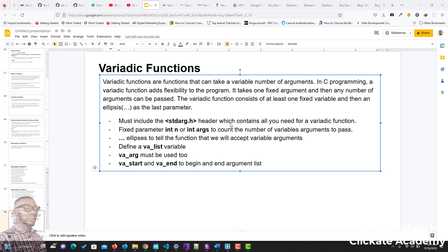Hello and welcome. In this video we will talk about variadic functions. So what is a variadic function? These are functions that can take a variable number of arguments. In C programming, a variadic function adds more flexibility to your program — it can take one fixed argument, and then any number of arguments can be passed.